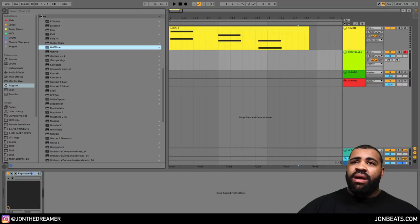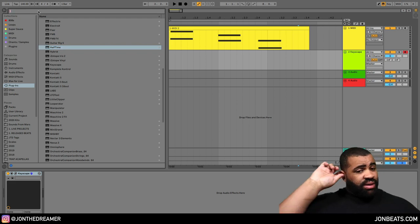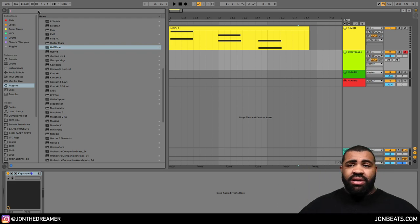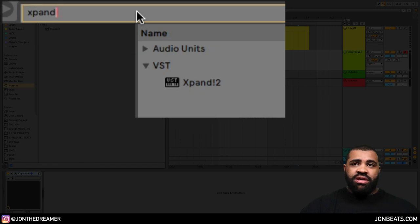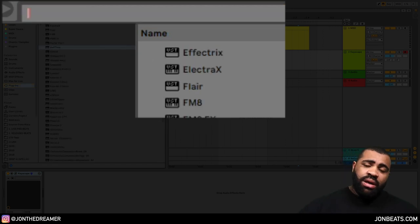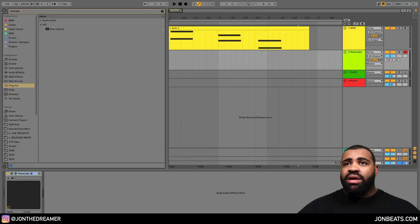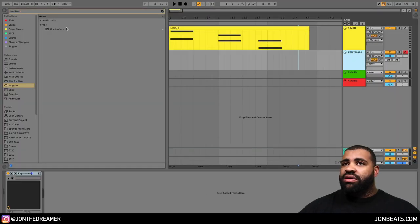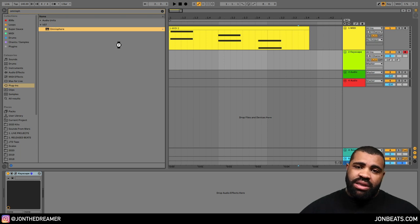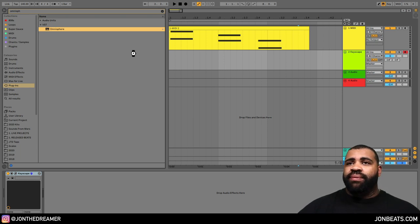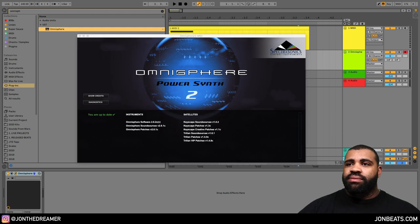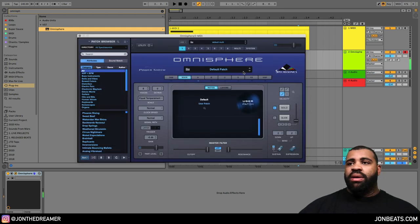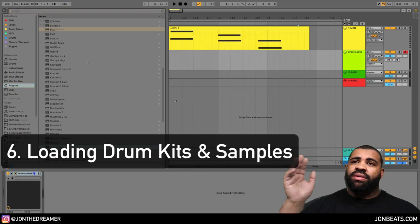Another really cool thing about Ableton, if you want a plugin, you can just search for it. Let's say I want to use Expand - I'm just going to search expand. Boom, there it is, we've got Expand. If I want to use Omnisphere, there you go. Whatever track you're selected on, if you double click, it will replace whatever's there and bring it up. Omnisphere, loaded, ready to go.